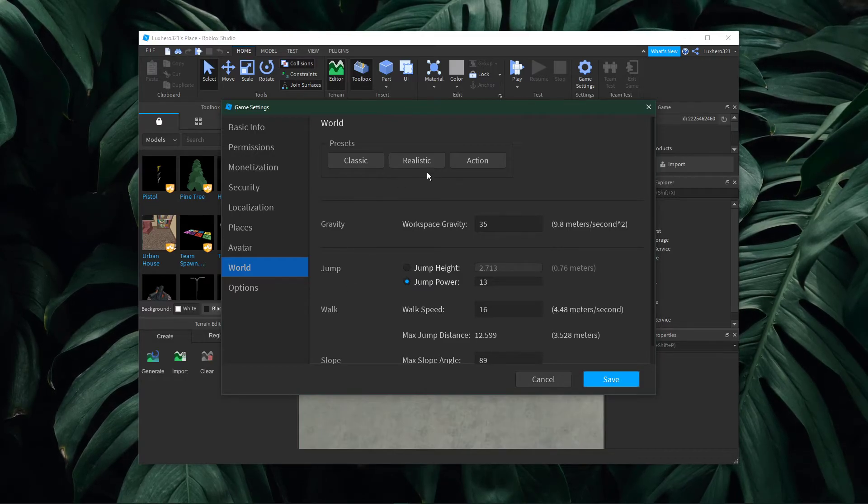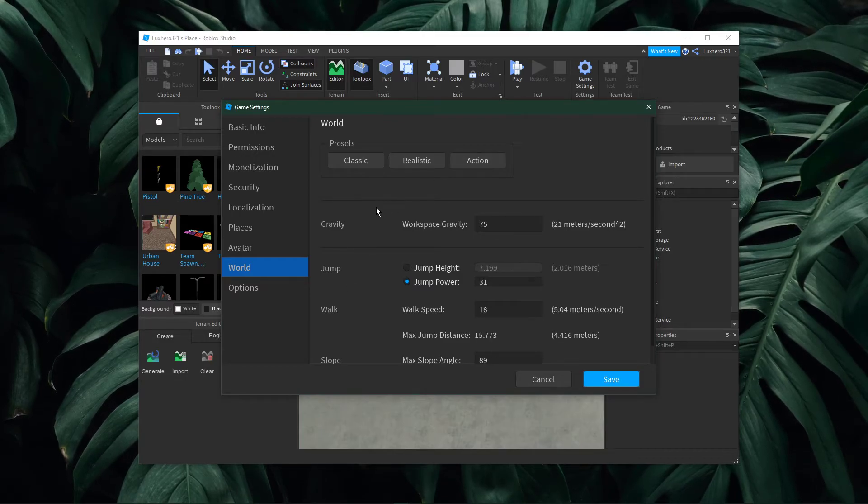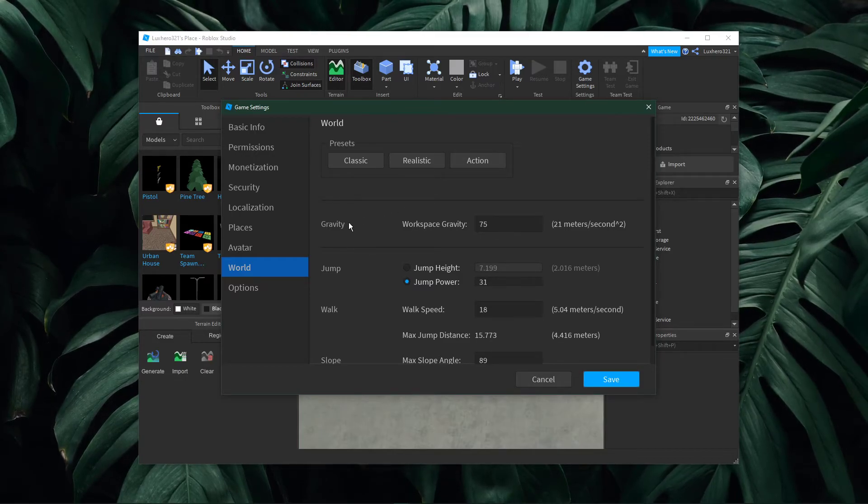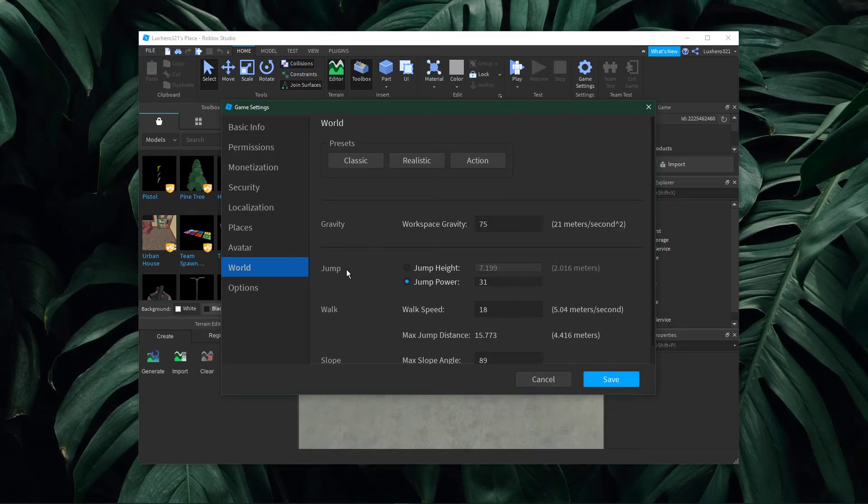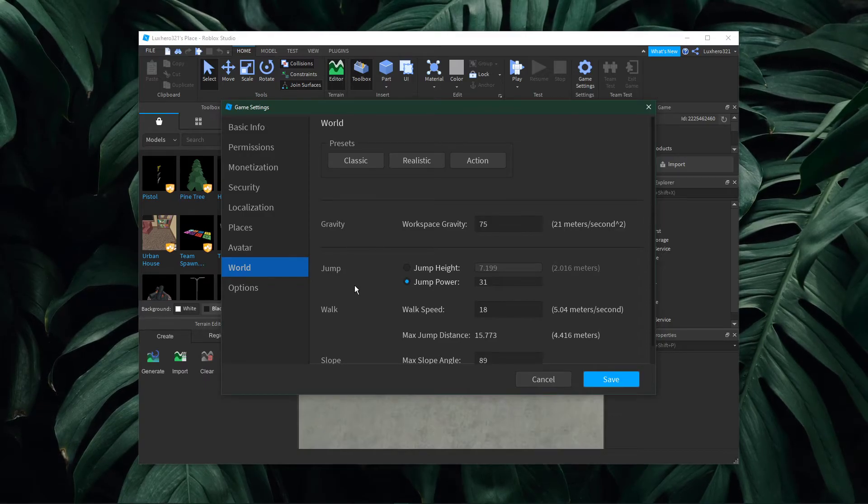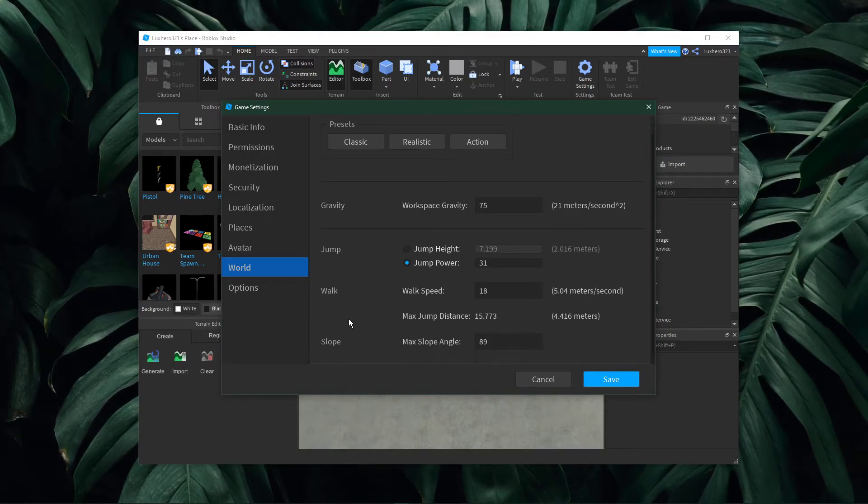And lastly, you can choose action, which slightly increases the gravity and allows humans to walk faster and jump higher.